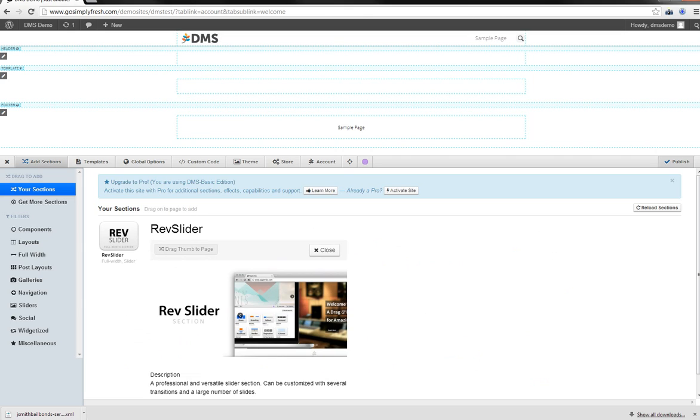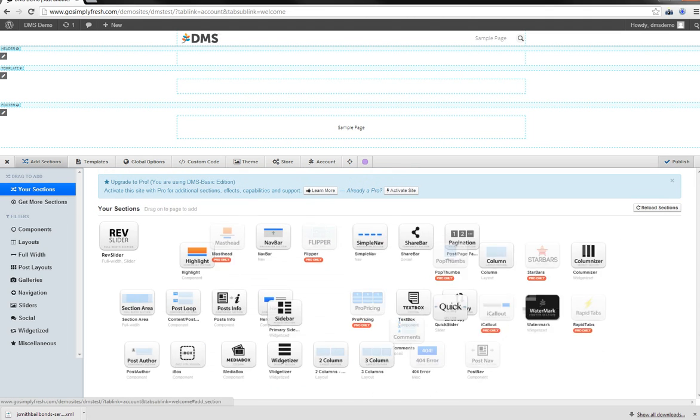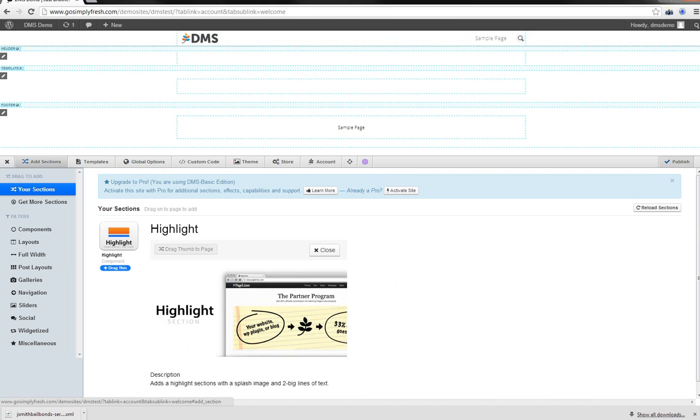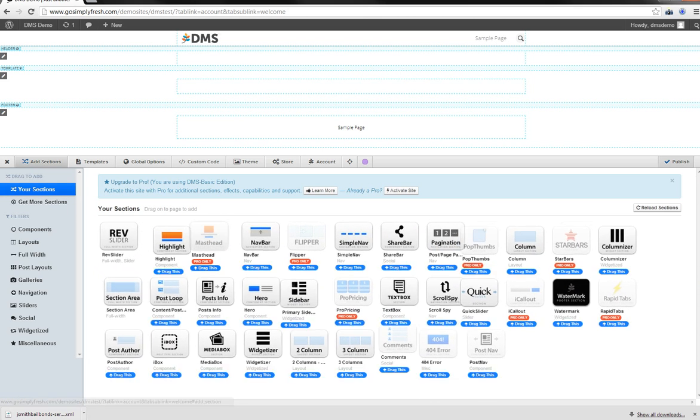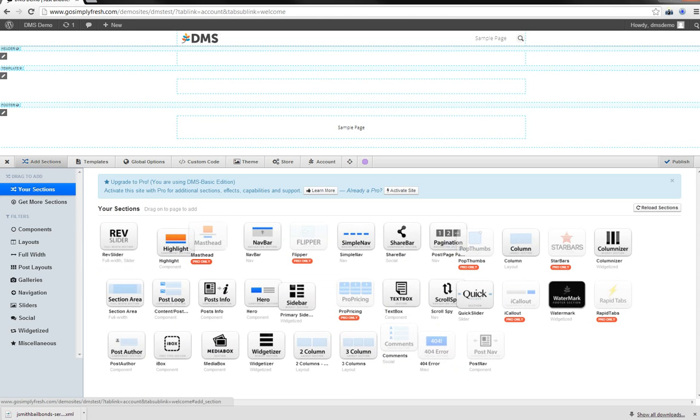Let's just do a quick rundown through them. First, we have the rev slider. It's a professional and versatile slider section. It is not pulling posts, note. You can go in and set up the rev slider to be different slides and different things on there and link to different places. But it's not a post slider. You have the highlight section. So if you want something to really pop, you can have a couple of really big lines of text and a big image across the page. It's something to really draw the user's attention in.